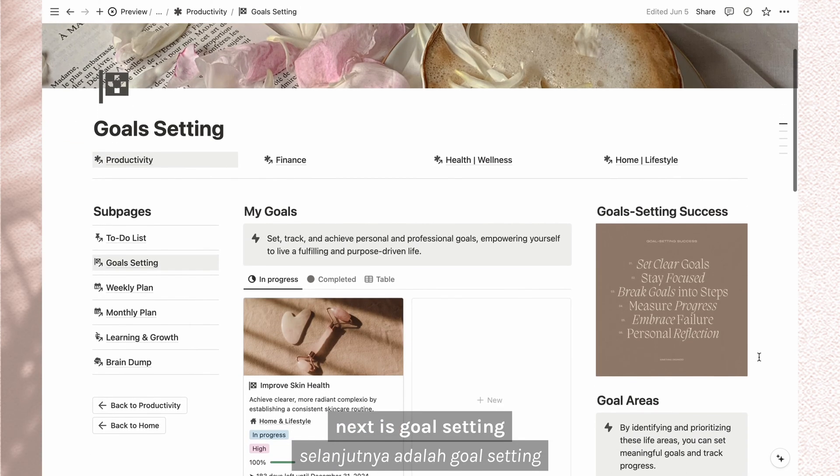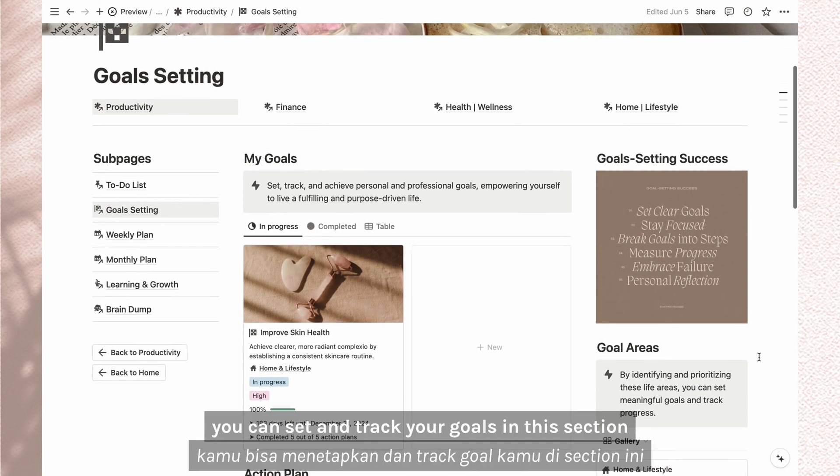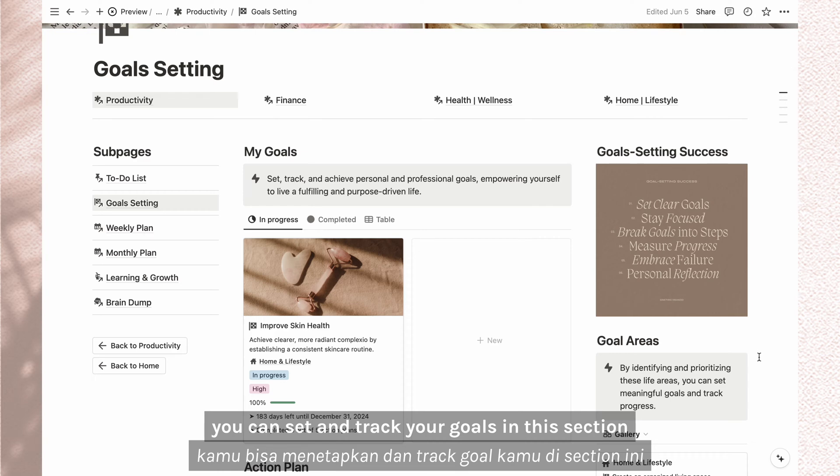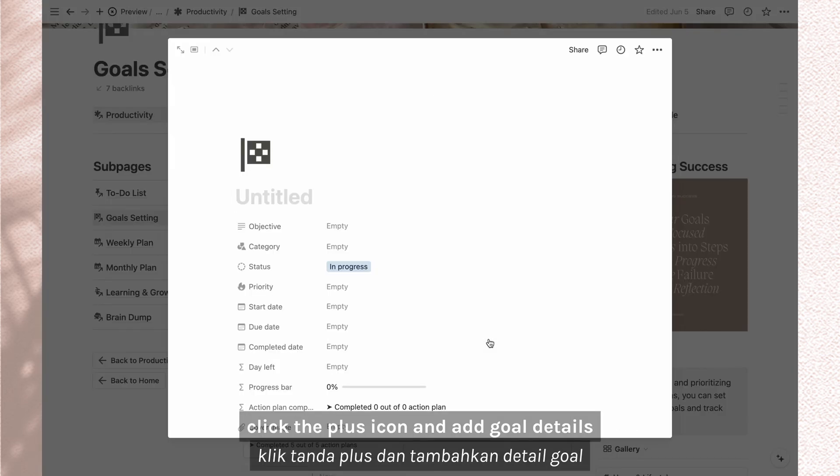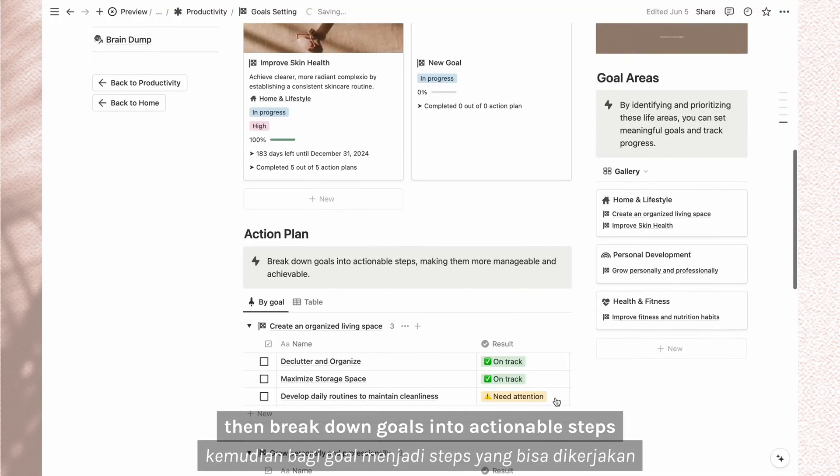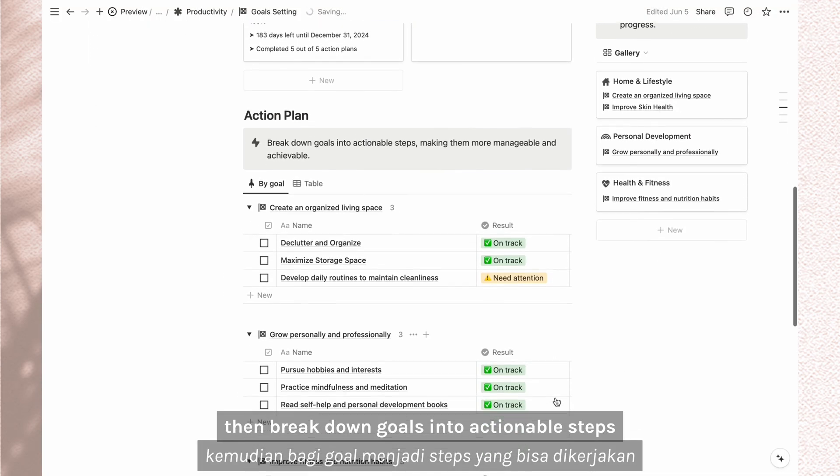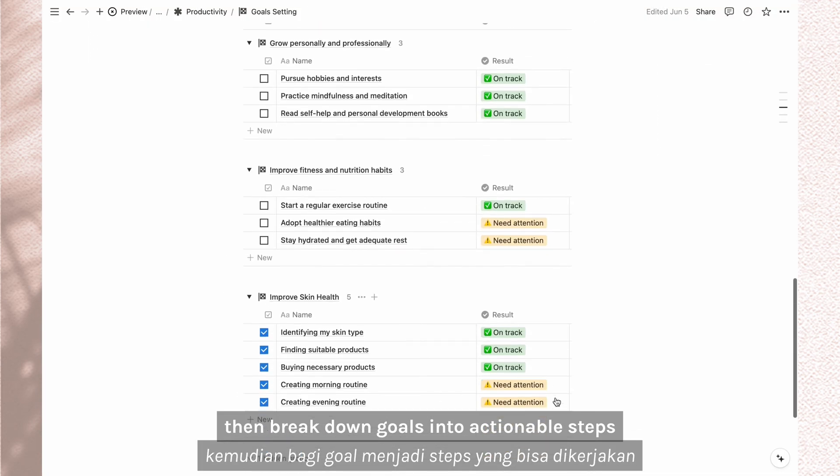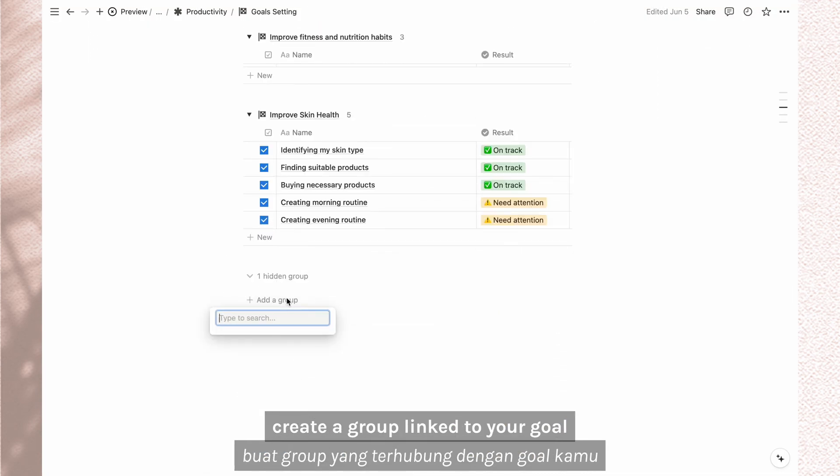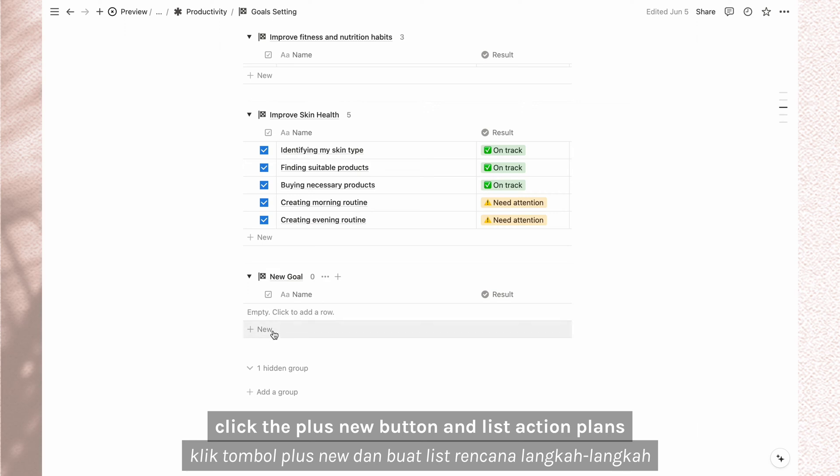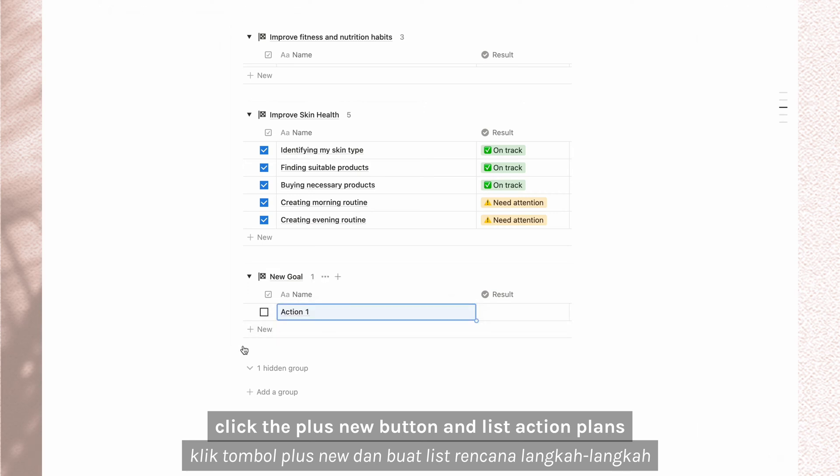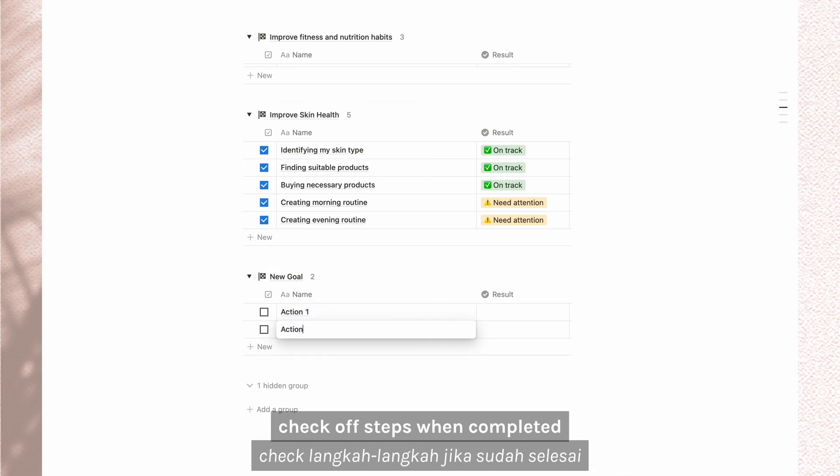Next is goal setting. You can set and track your goals in this section. To add a new goal, click the plus icon and add goal details. Then break down goals into actionable steps. Create a group linked to your goal, click the plus new button and list action plans. Check off steps when completed.